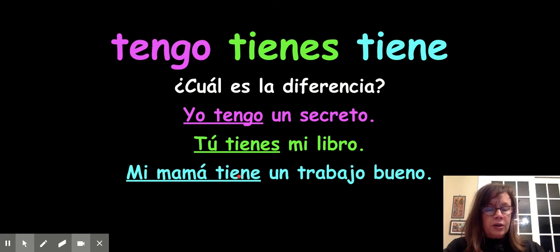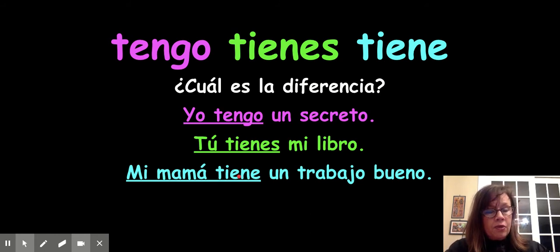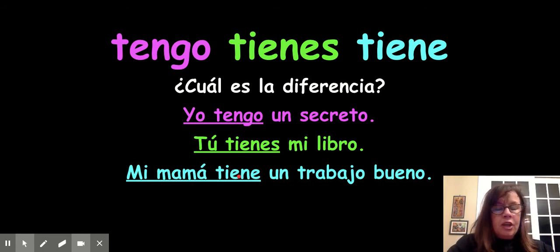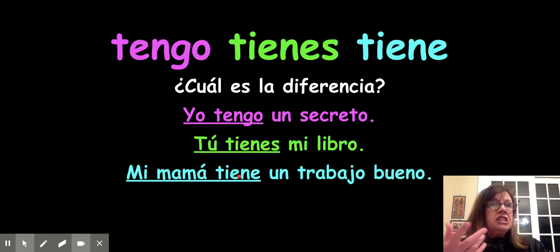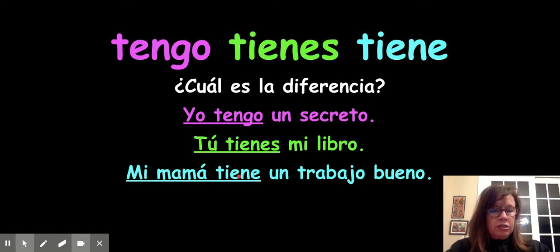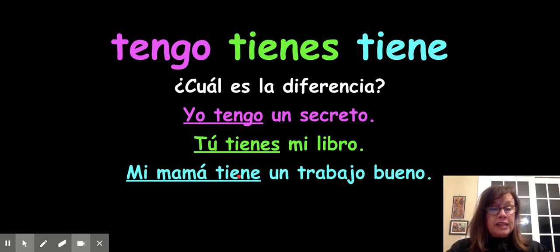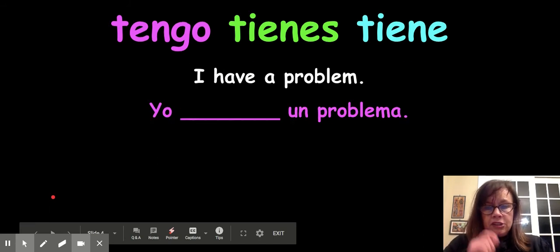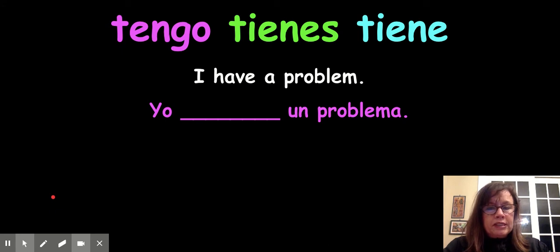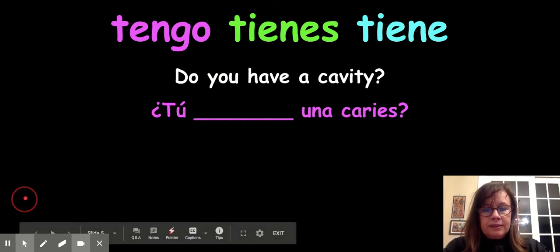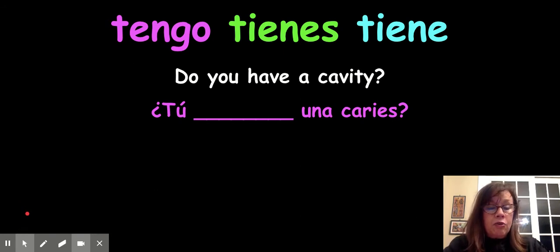Let me test you. If I want to say I have something, would I say tengo, tienes, or tiene? Tengo. If I want to say my sister has something — tiene. And if I want to say you have a beautiful baby — tienes. So: tengo, tienes, or tiene — choose. "I have a problem" — which one would you use? Mark it in your puzzle. The correct answer is: "yo tengo un problema."